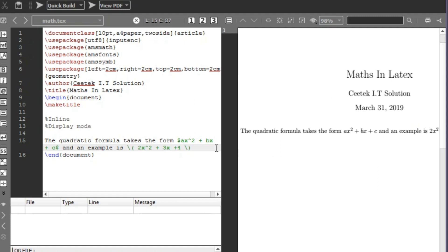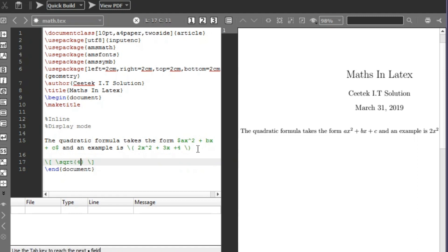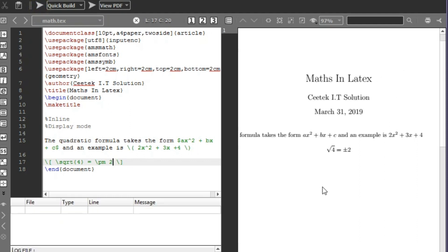We use display mode for standalone equations. To write a display-mode equation use backslash followed by square brackets — close it first, then write the equation inside. I'll write the square root of 4: use \sqrt{4}, then equals, then plus or minus — in LaTeX use \pm — so it equals ±2. Let's compile and see.